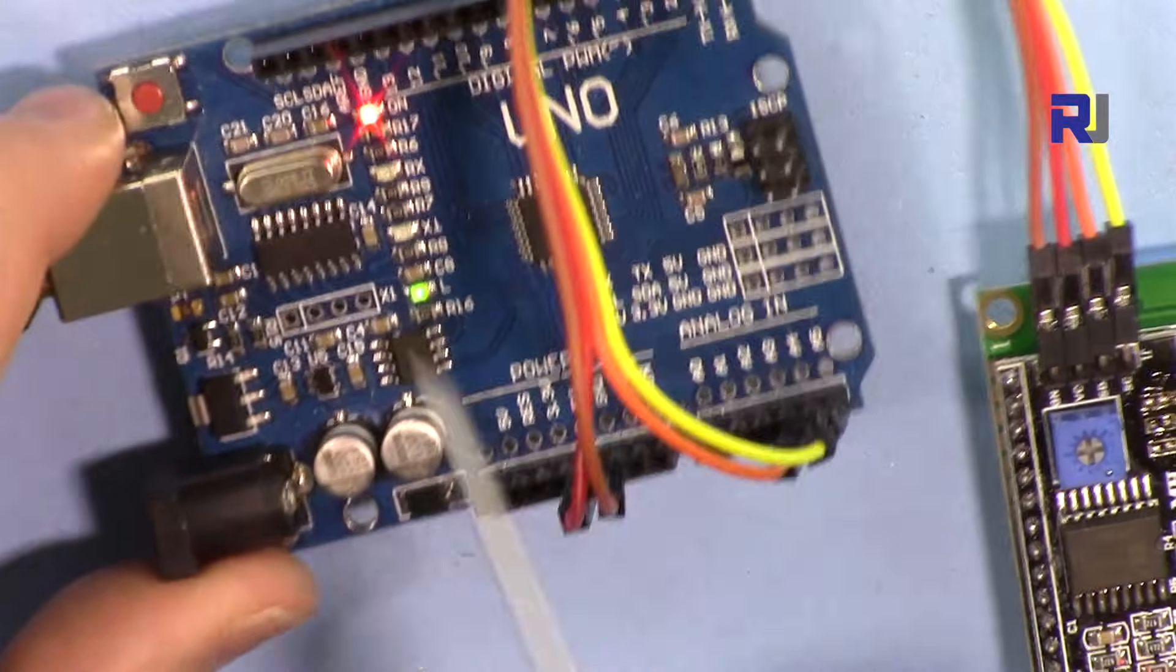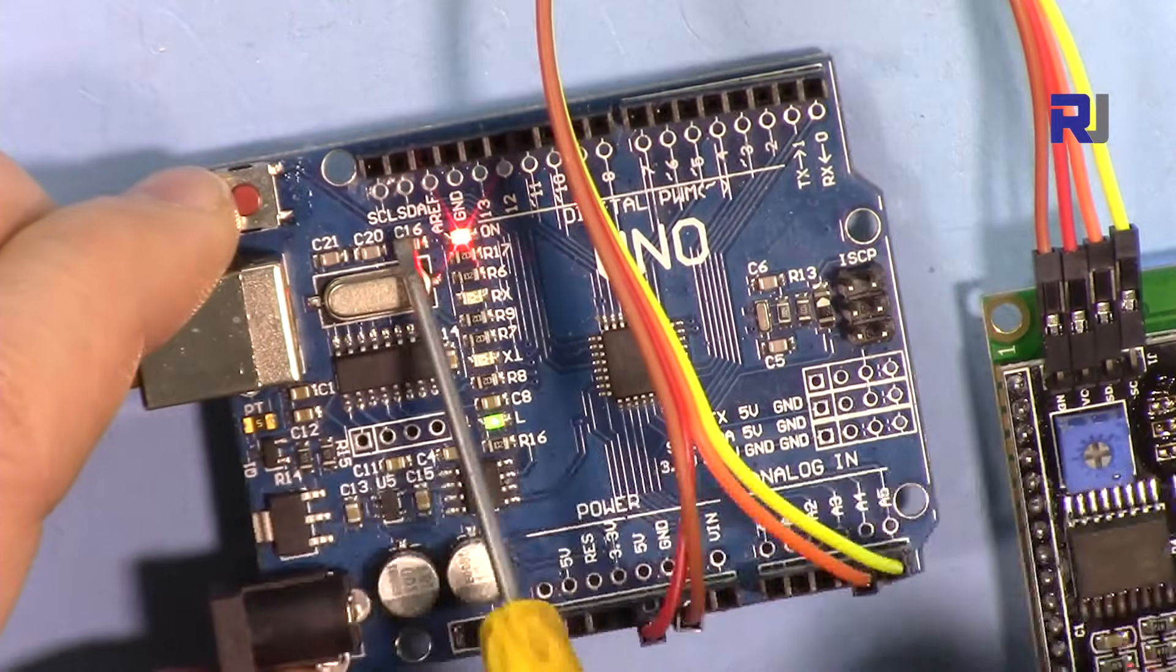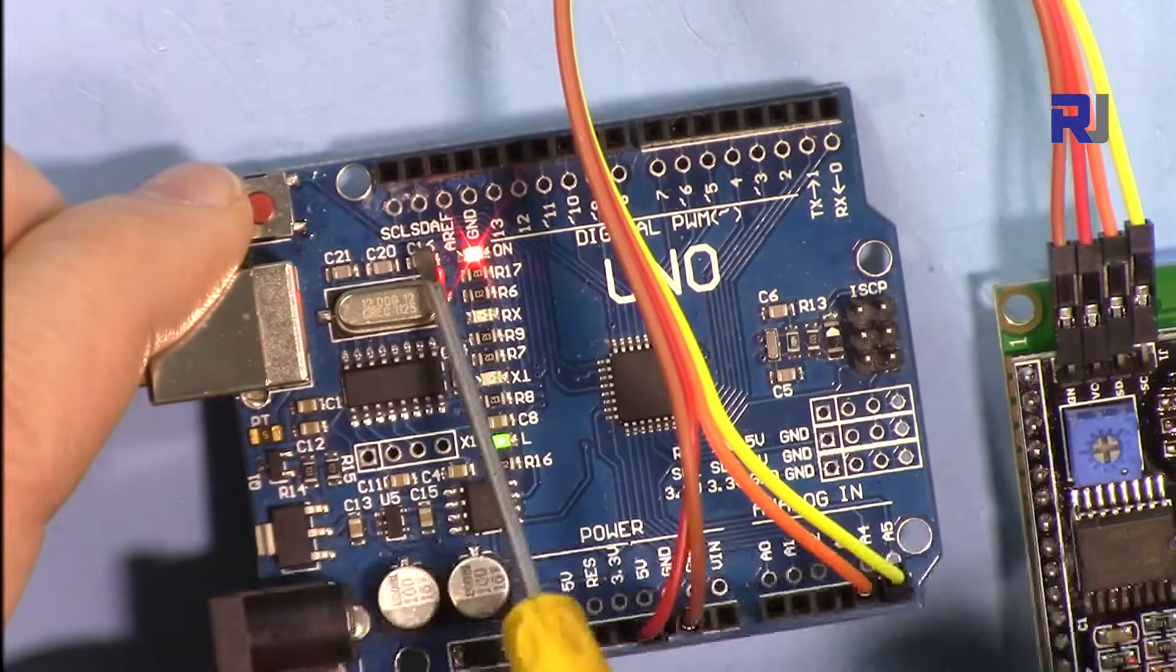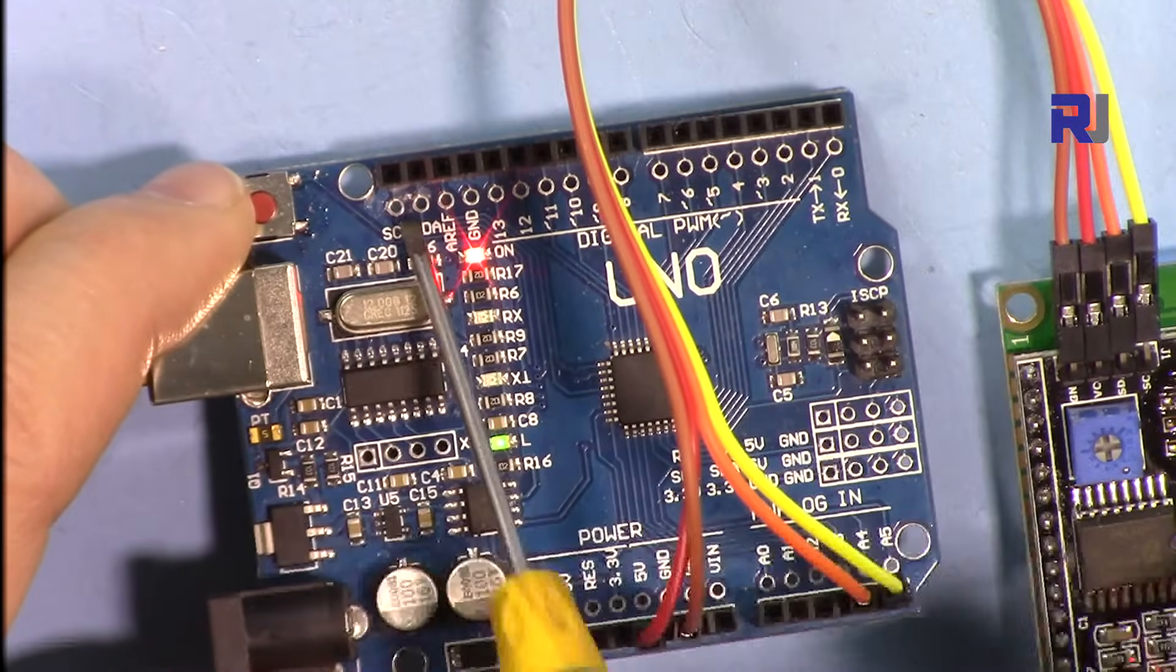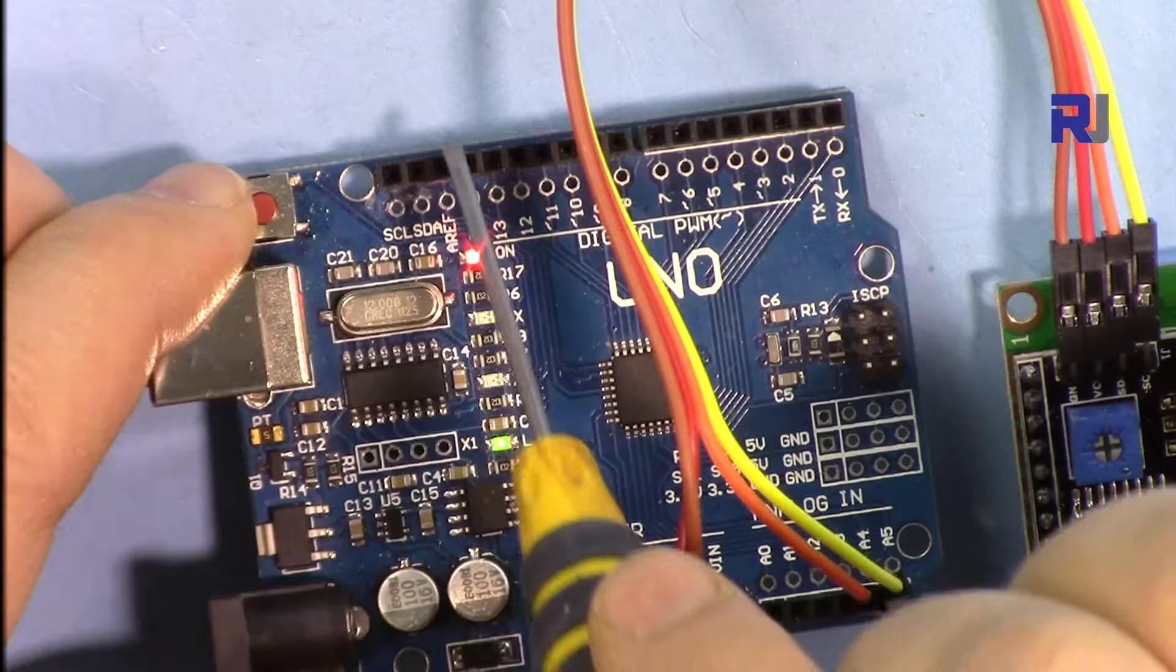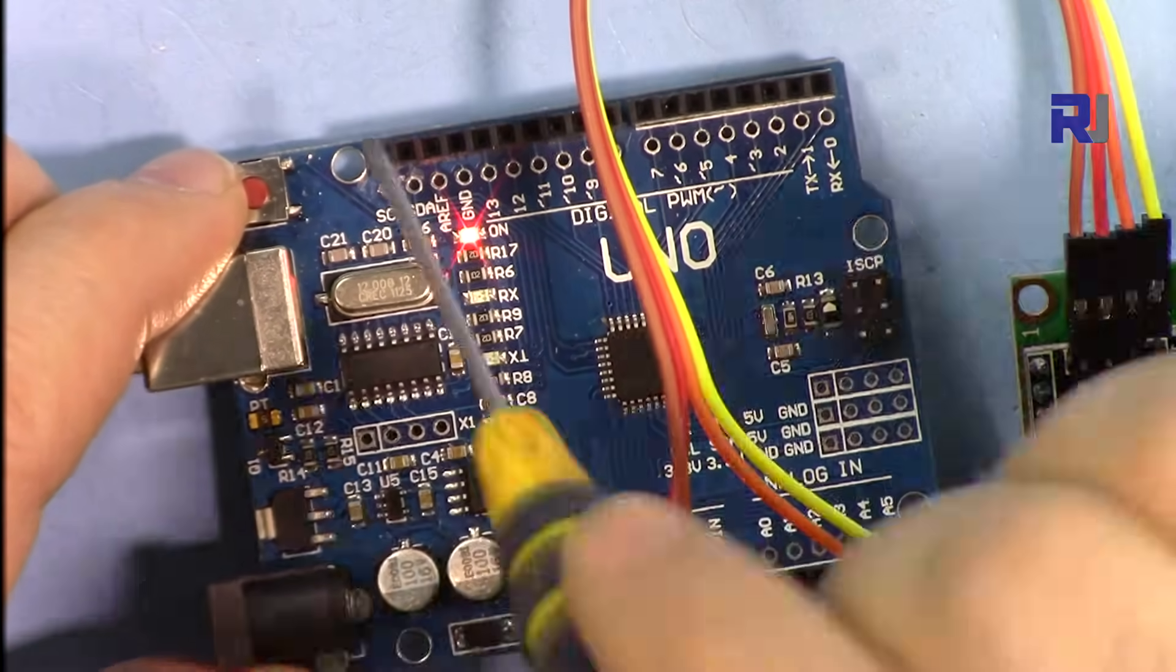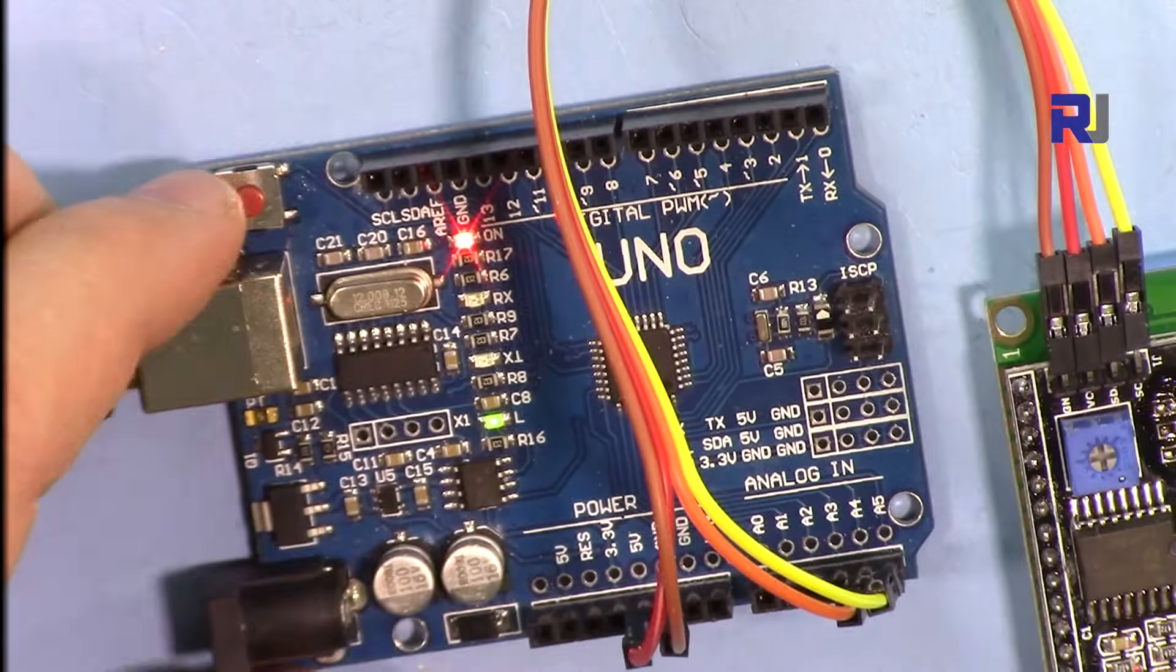Some Arduinos might have SCL and SDA here, so make sure if yours have it you can directly connect it. I just connected it here because it worked in both cases.